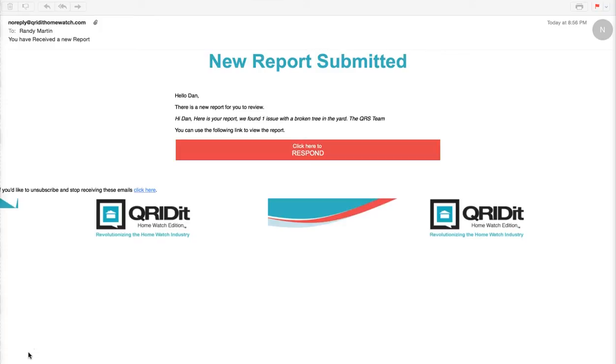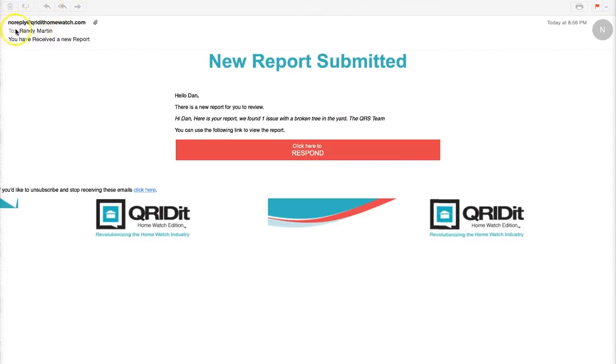Once you have the email open, remember do not hit the reply button because this goes to no reply and doesn't go anywhere. It does not go back to your service provider.